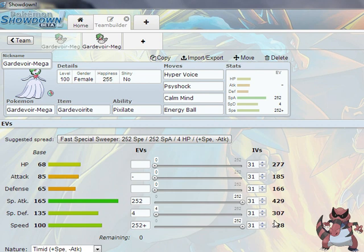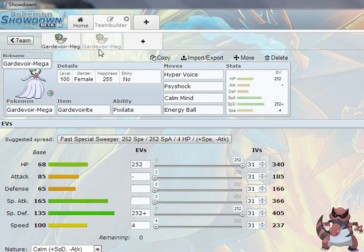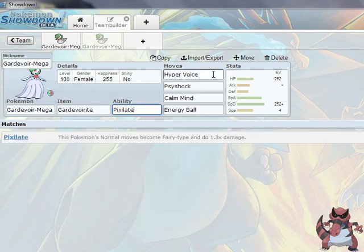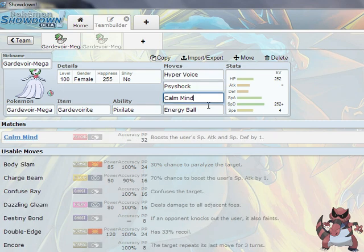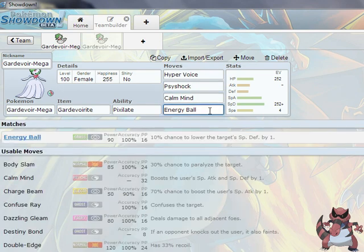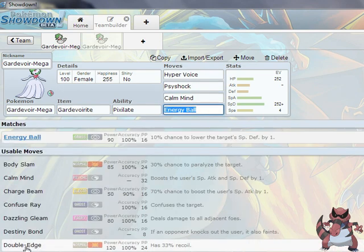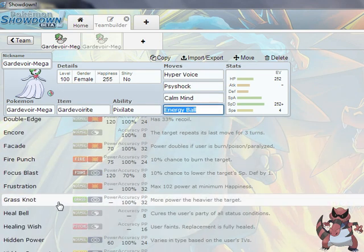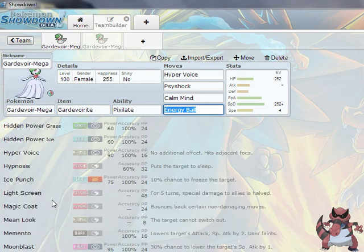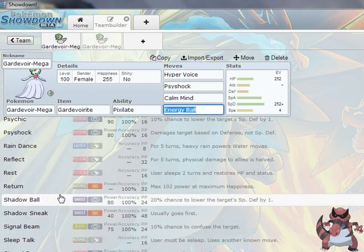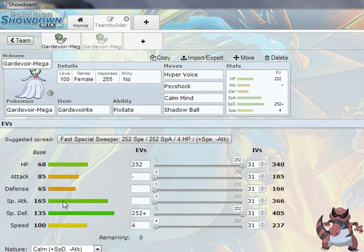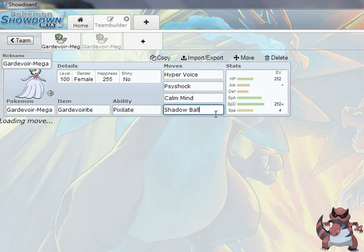For a defensive Pokemon, or a Mega Pokemon, that's not bad. Let's go ahead and take a look at the defensive one. Same ability. Hyper Voice is pretty standard, Psyshock I do recommend having on there, Calm Mind also. Instead of Energy Ball, we can go ahead and throw Shadow Ball on there.